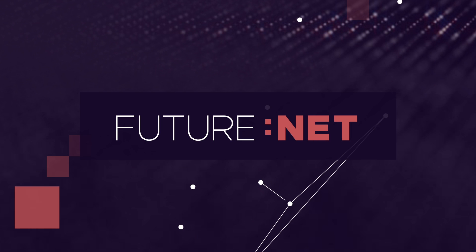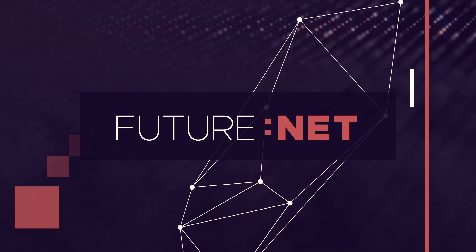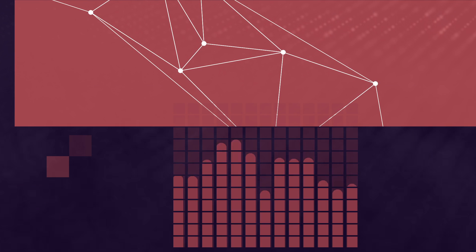At FutureNet, get insights around the future landscape. We're actually going to go beyond that.